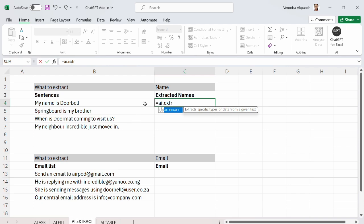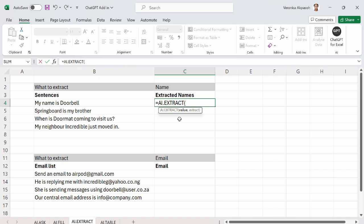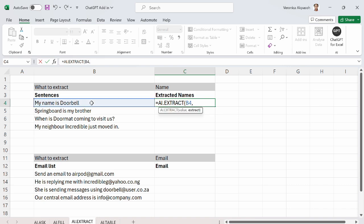So I will just select AI.extract right here. The bracket is open and I have two arguments. The first is the value. The value is a sentence that contains what you want to extract. So here I am selecting the value. The second argument is requesting for what you want to extract. In this case, I want to extract only the name that is contained in all of these sentences. So here I select a name.